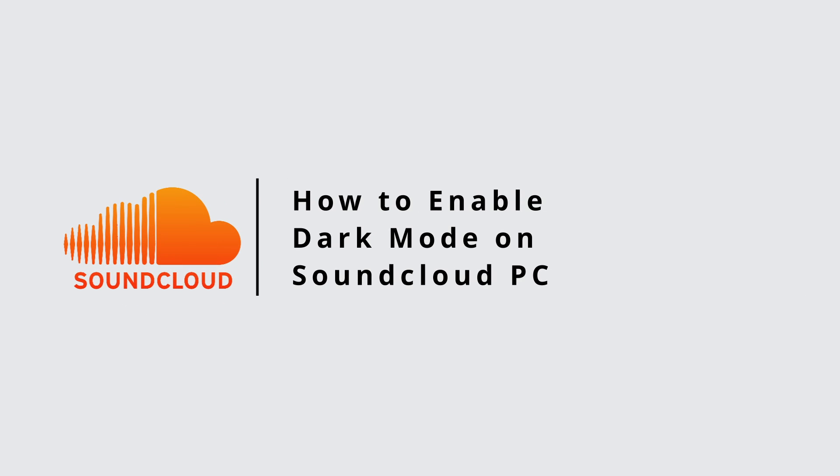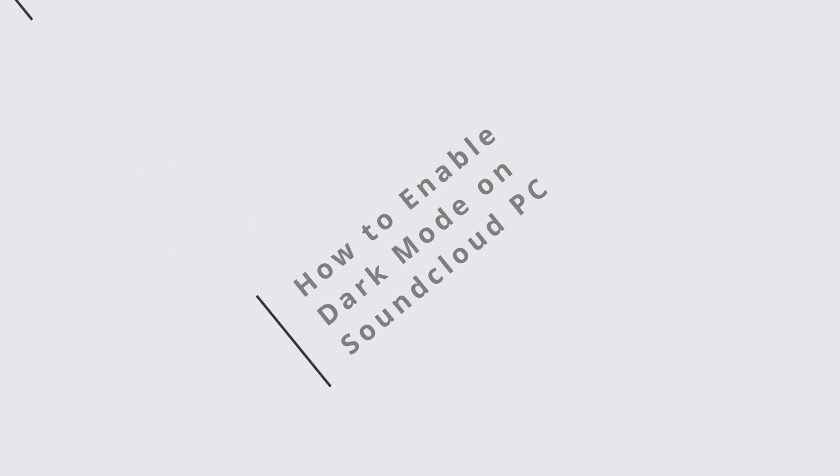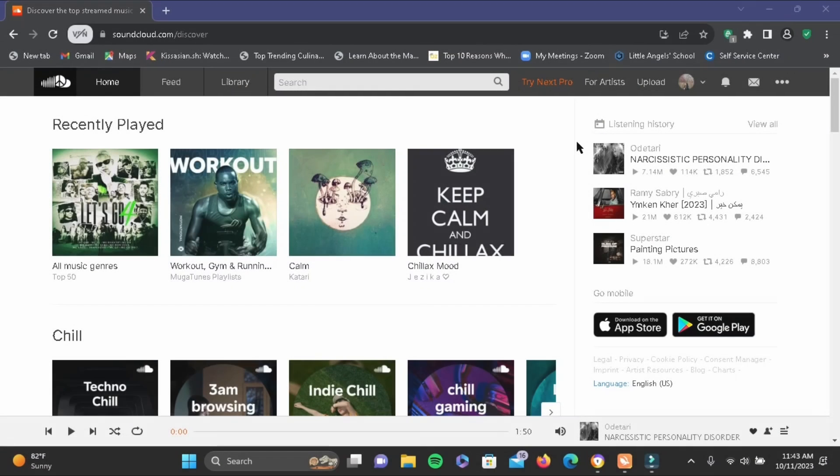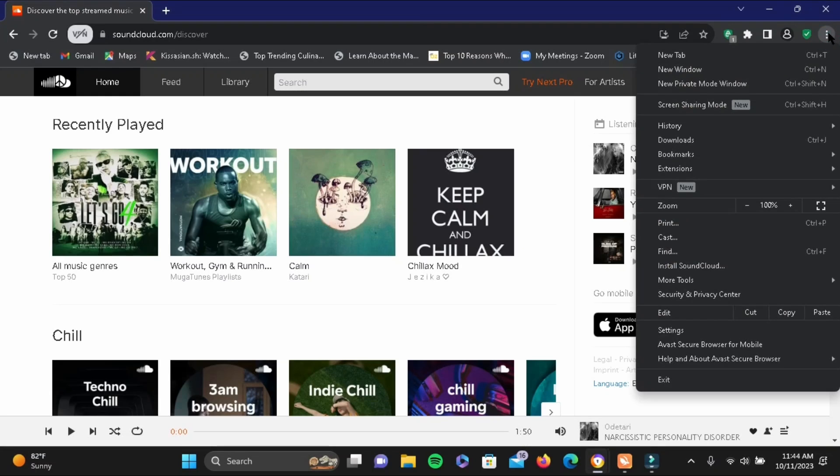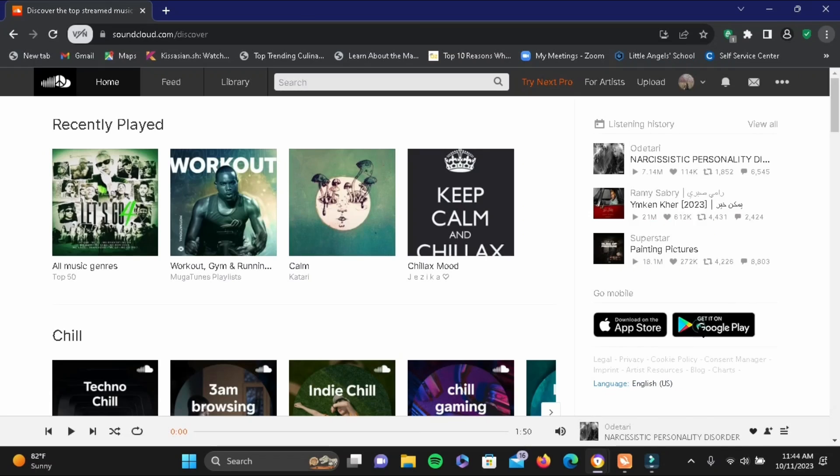How to enable dark mode on SoundCloud PC. For this, you'll need an extension. Go ahead and tap on the three dot icon at the very top of your browser and then head to settings.